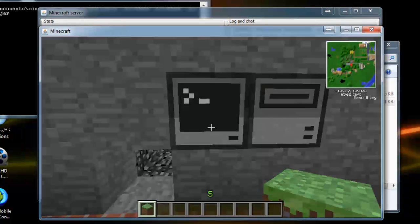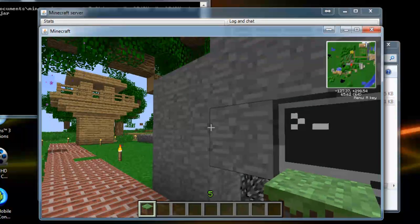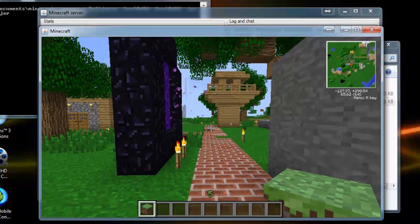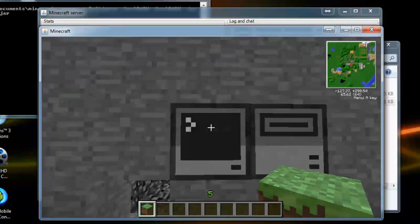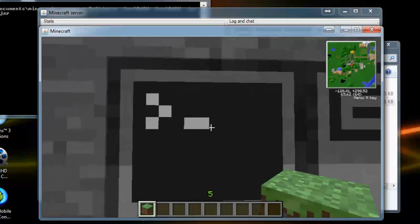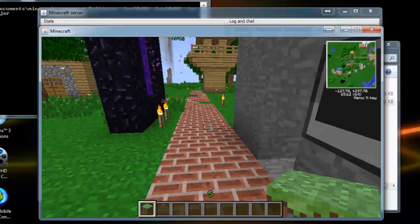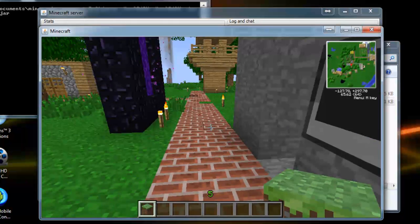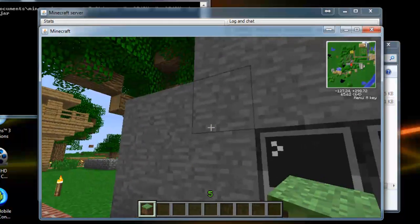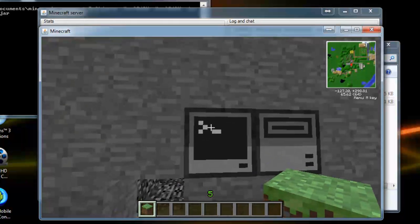But otherwise, other than that, if it's your own server, you can get to the files easily. And also you can edit the files in single player.